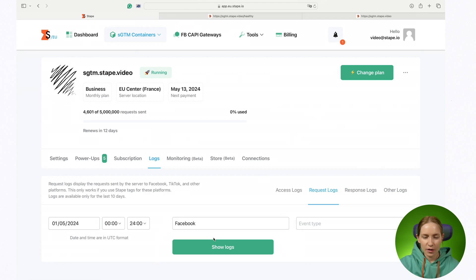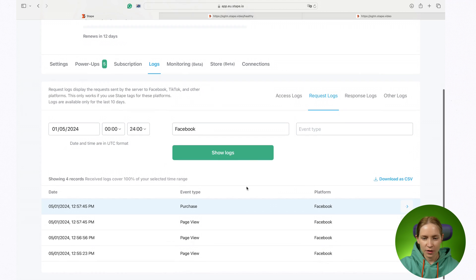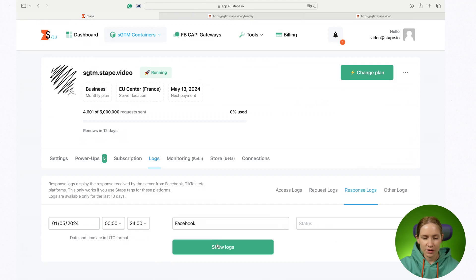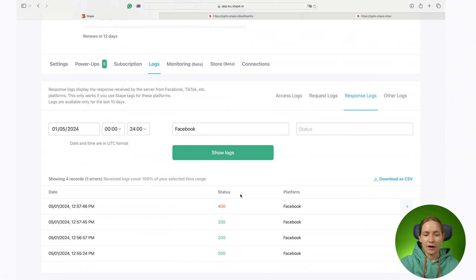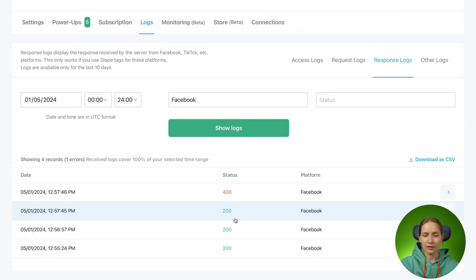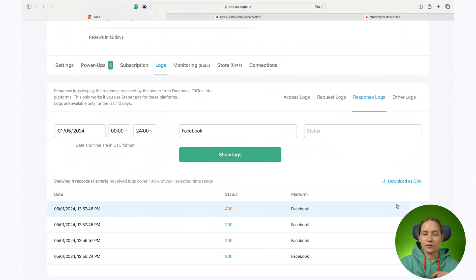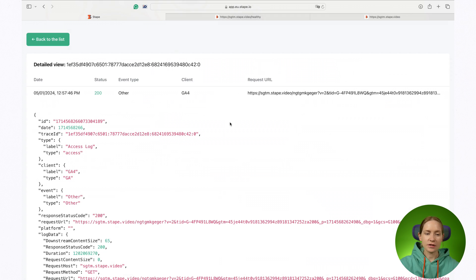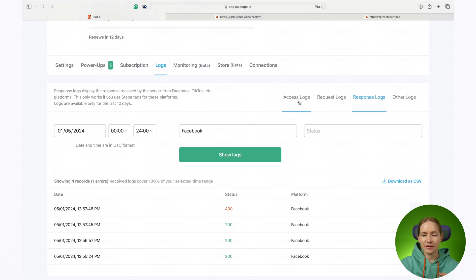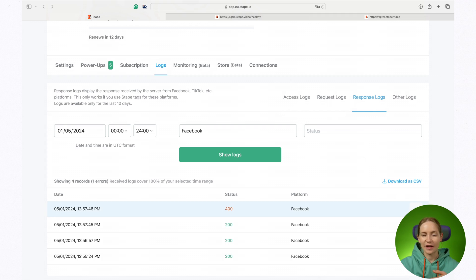Let me show you how logs can be helpful. Let's say we want to see all the response logs for Facebook. Here I can see 200 statuses, which means the response was OK — Facebook received the data and processed it, so there's no need to worry. But there is one log with a 400 status. You can open this log and see the entire log chain for this request — access log, request log, and response log — basically the whole path that this request went through before Facebook replied with the 400 code.